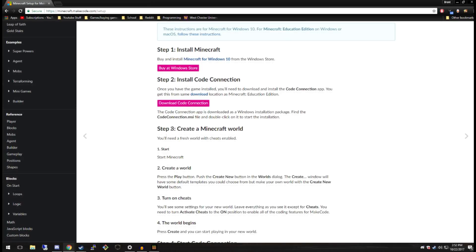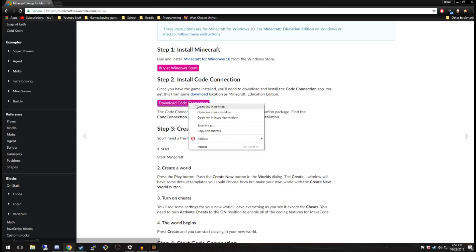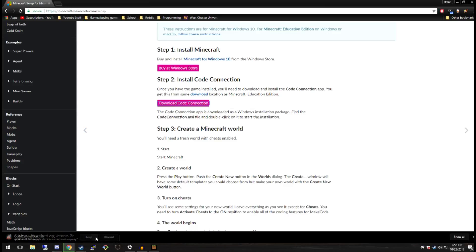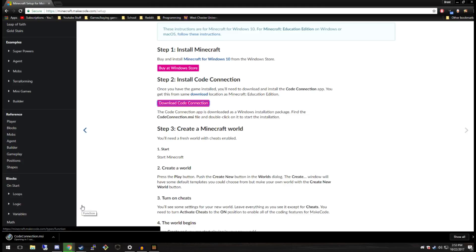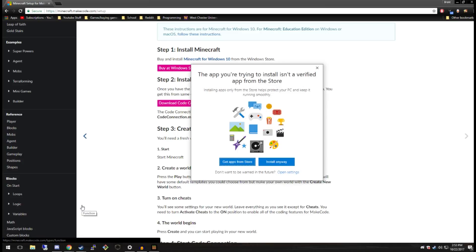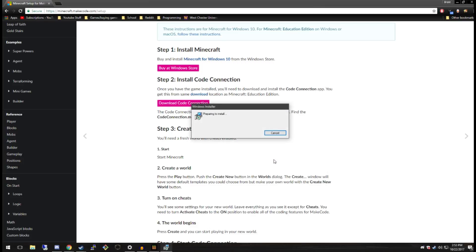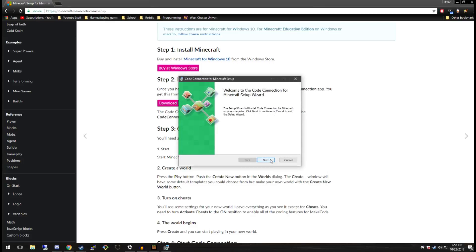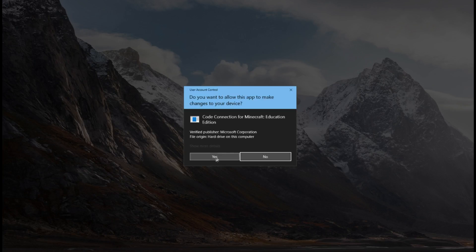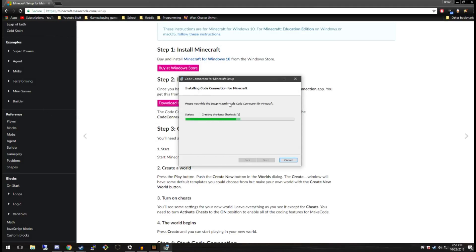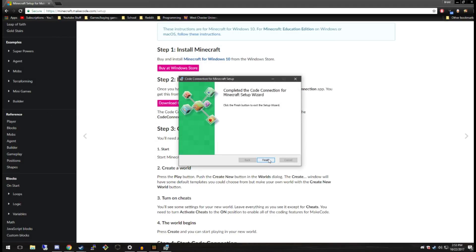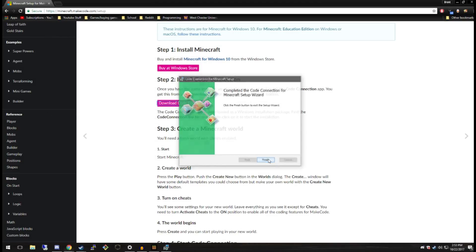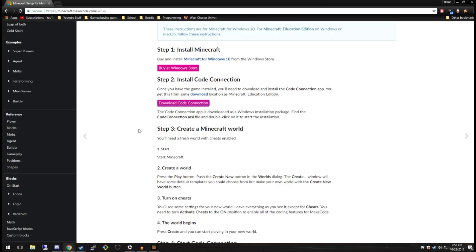Once you've done that, we can go to install Code Connection — we're going to hit download. It's going to download a .msi file; if you're not aware what a .msi is, this is Windows-based only — it is just a Microsoft software installation file. Once we've done that, you're going to have to accept the administrator privilege to install it, hit finish, and now we have Minecraft Code Connection.